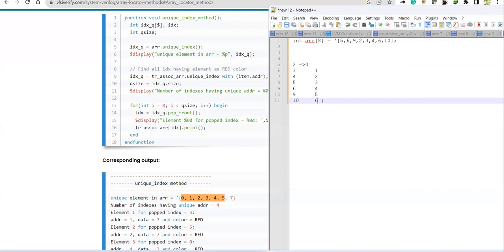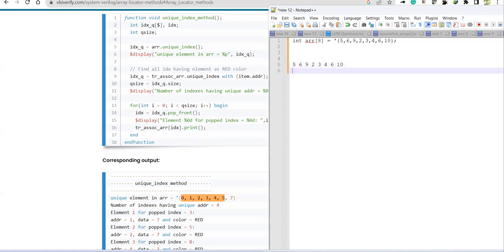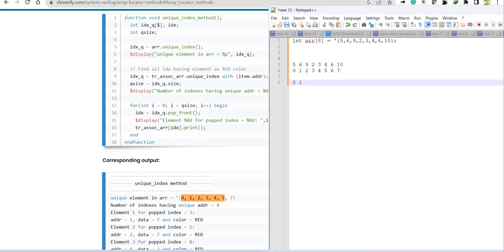To clarify: writing down the array elements — 5, 6, 9, 2, 3, 4, 6, 10 — their indexes are 0, 1, 2, 3, 4, 5, 6, 7. Since 6 is repeated at index 1 and index 6, the second occurrence (index 6) is not unique. So index 6 is not taken. Index 7 is taken because element 10 is unique. So unique_index gives: 0, 1, 2, 3, 4, 5, and 7.